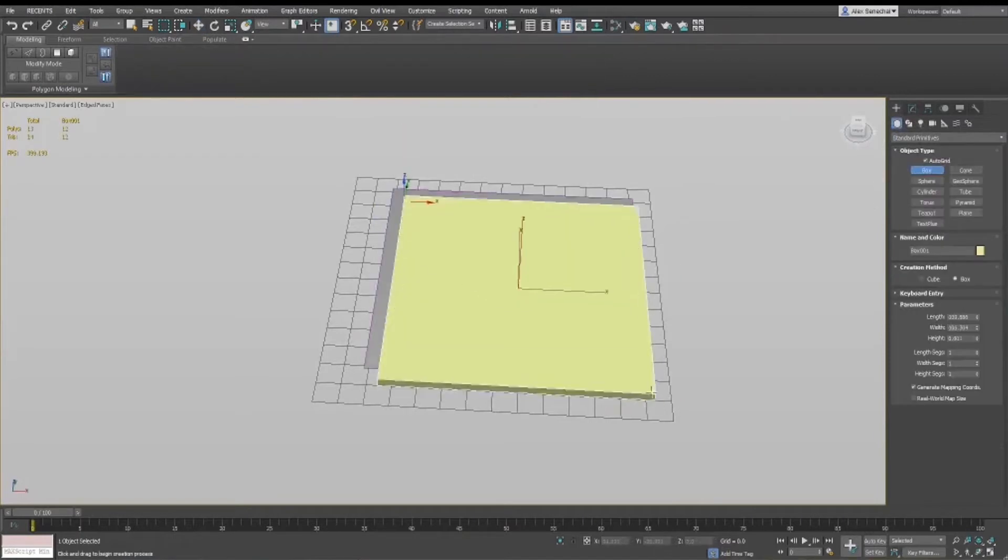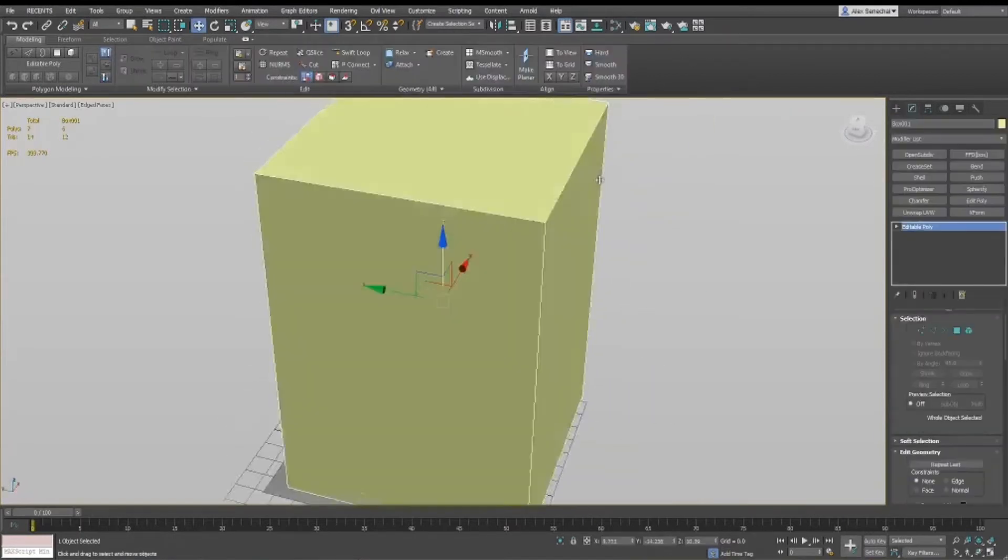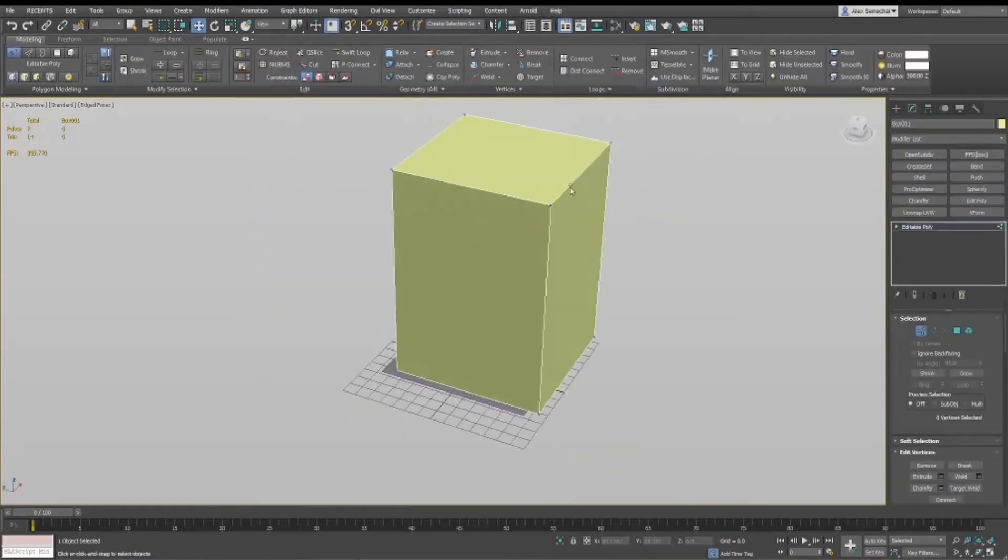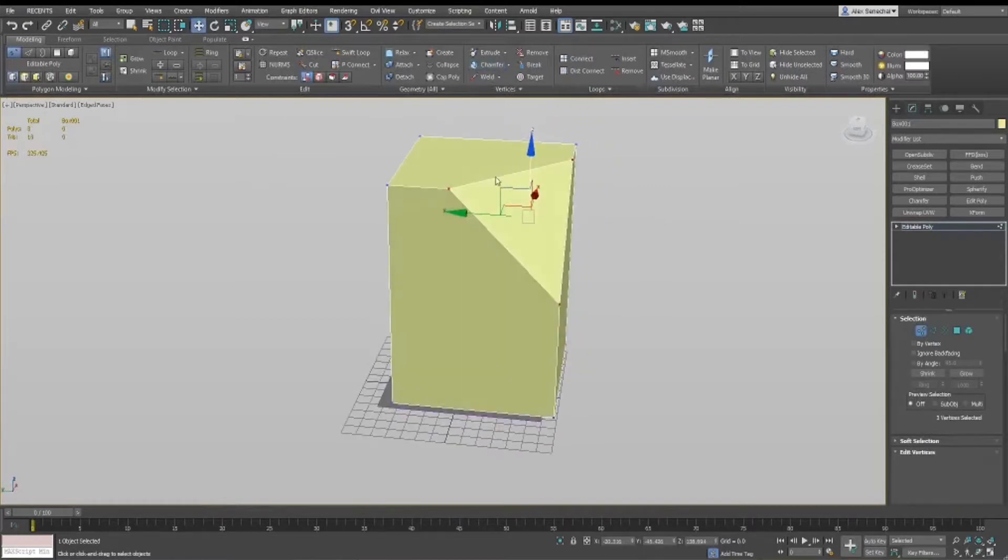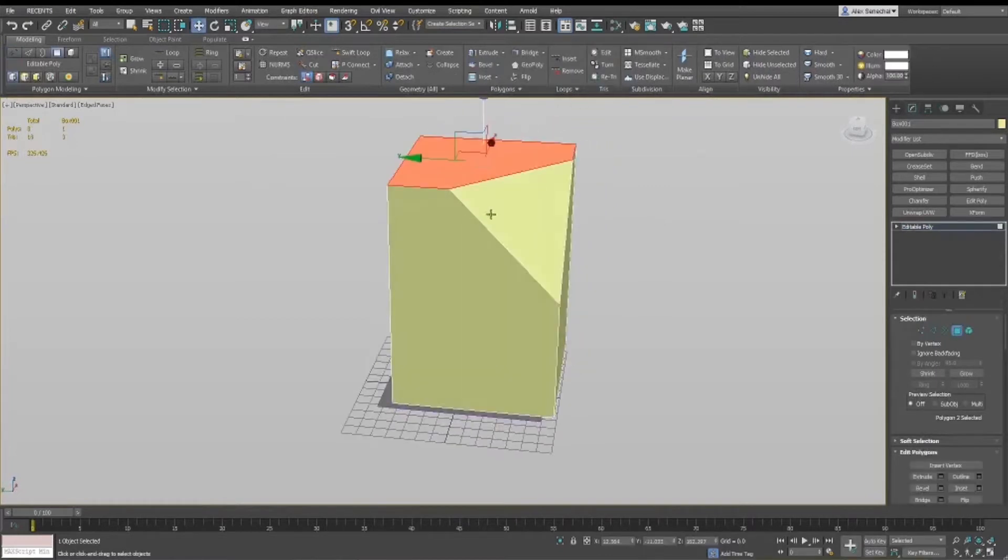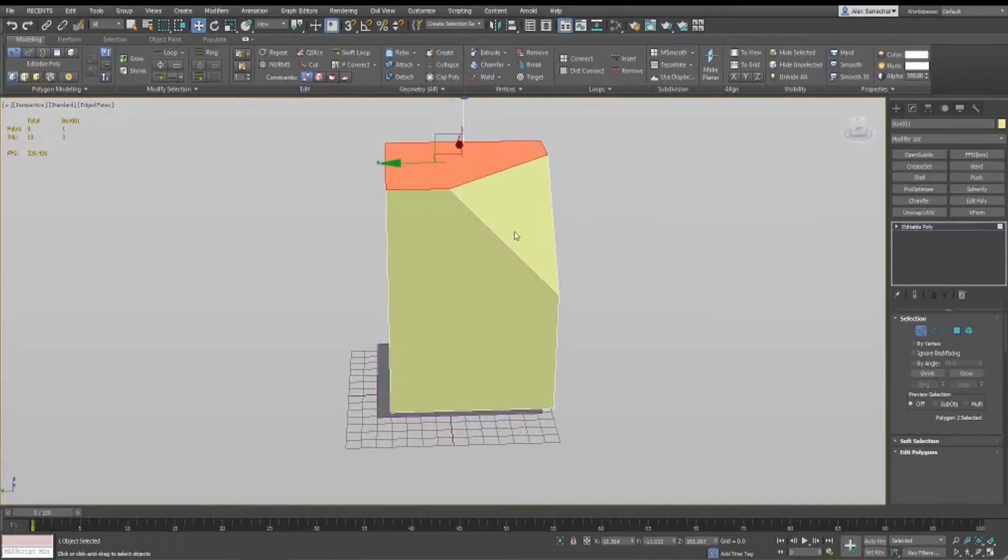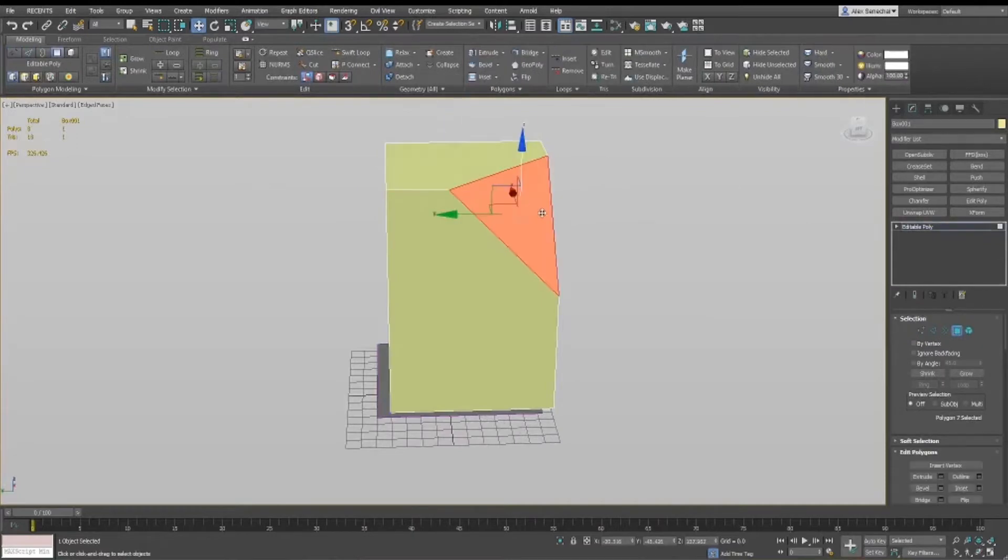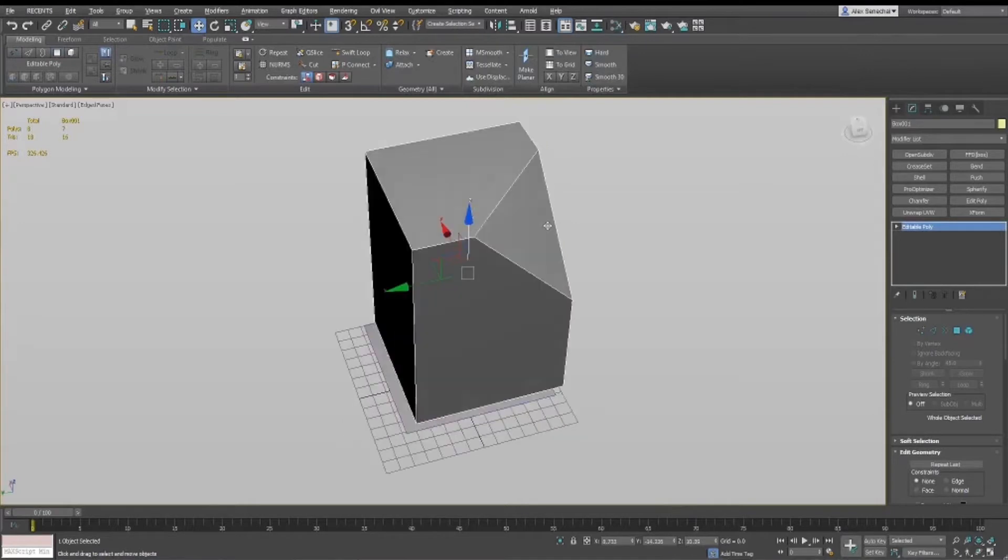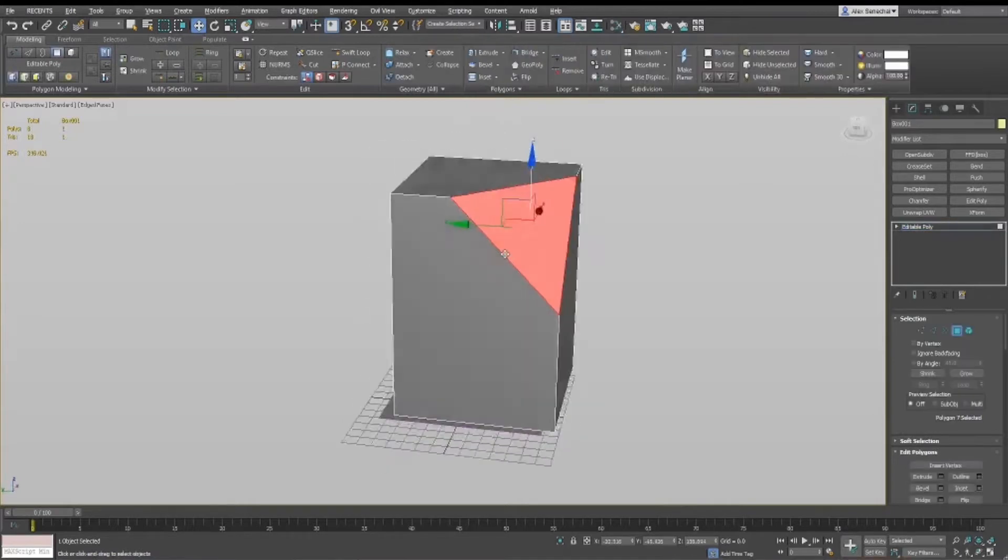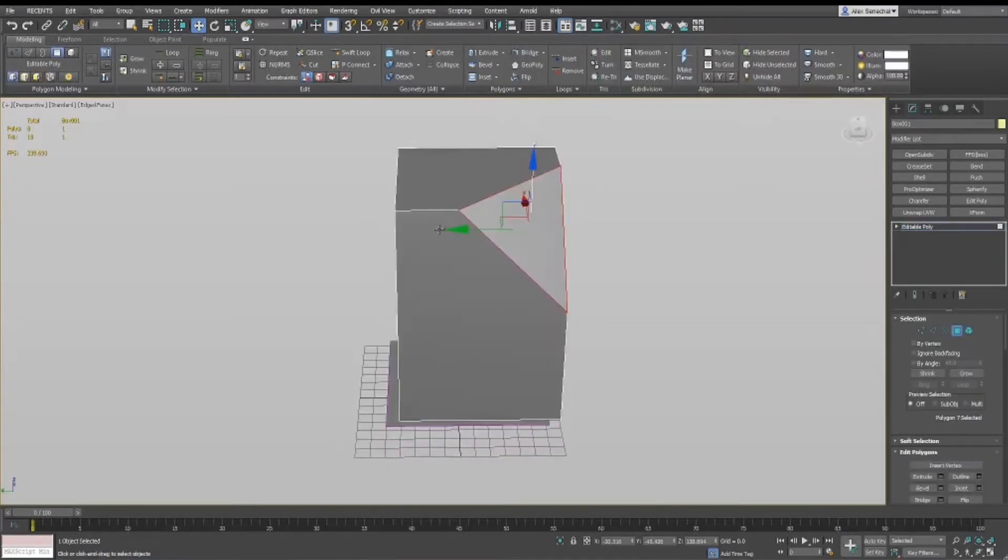SubObject Pivot is basically a plugin that allows you to take a subobject, so a face, edge, or a vertice, and move things along the subobject's pivot that gets created. I'll do a demonstration of that.